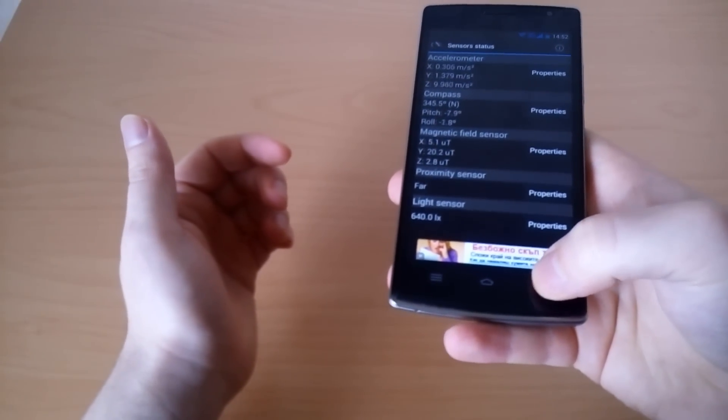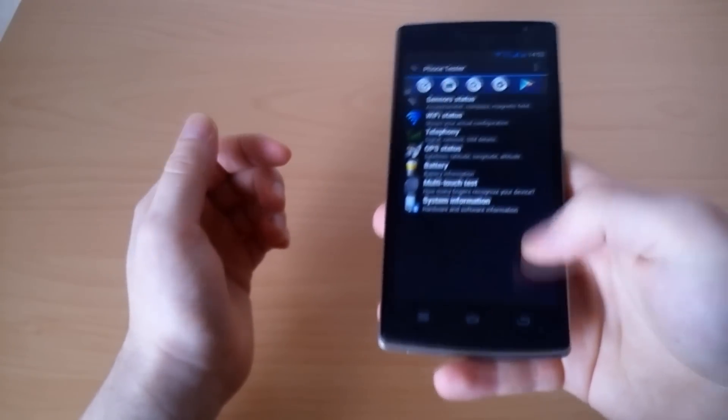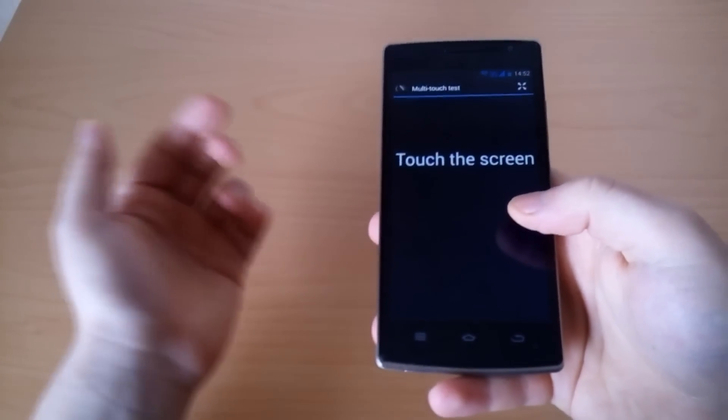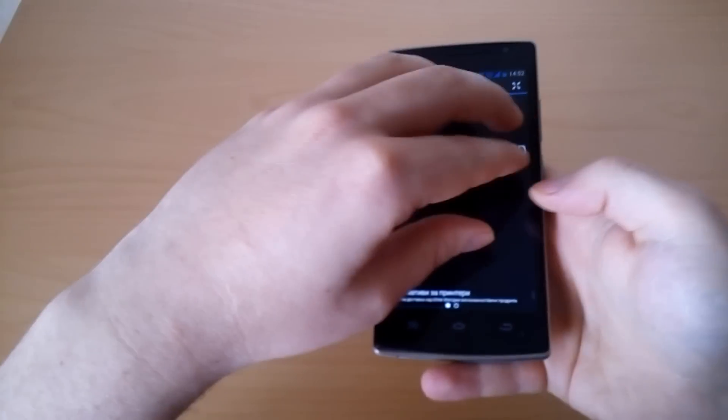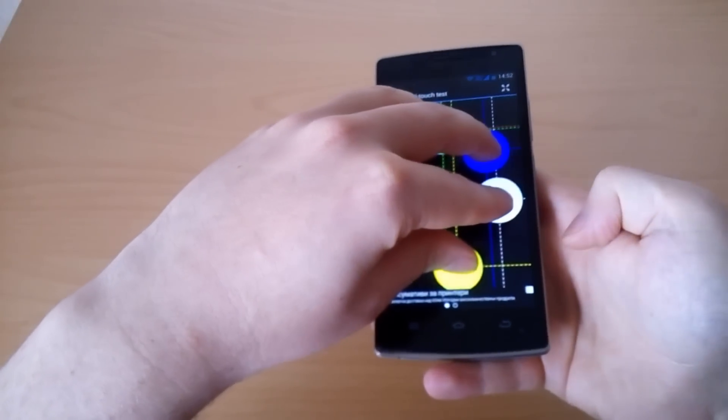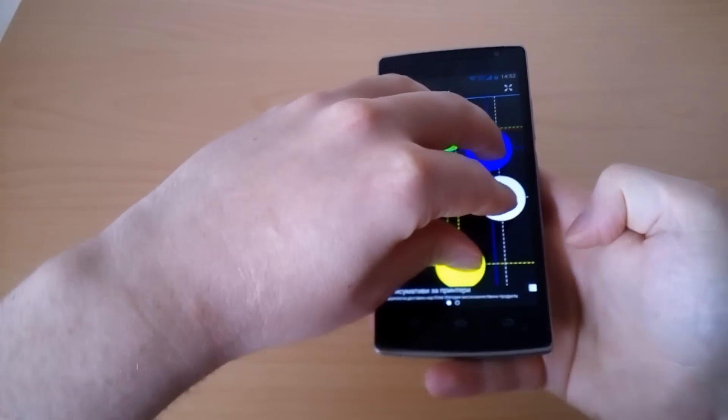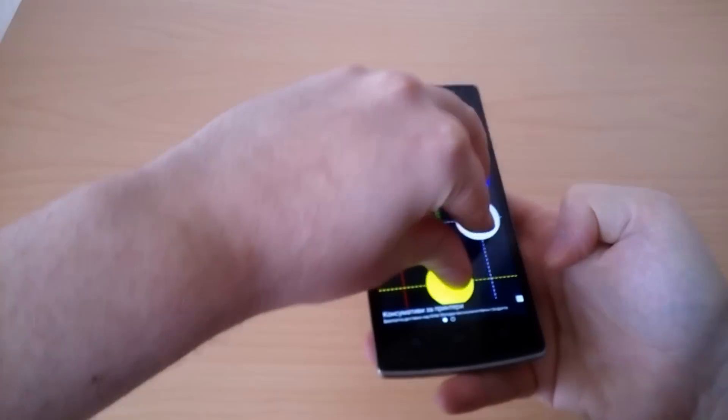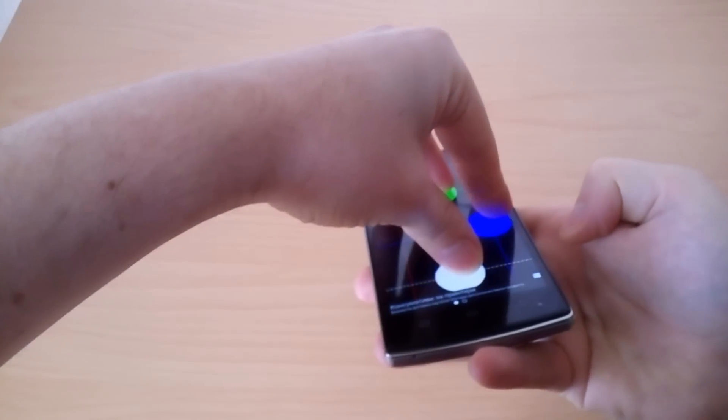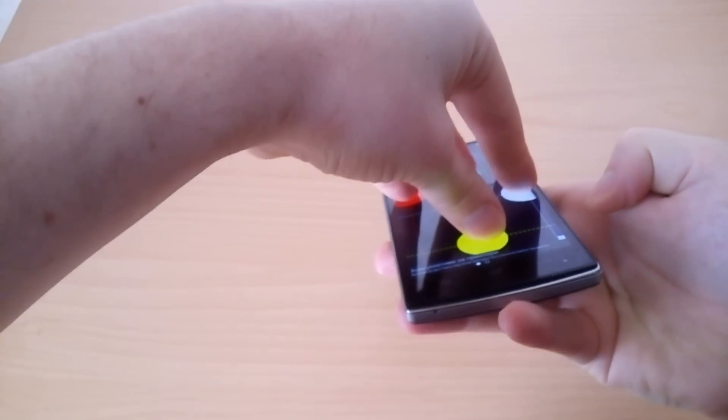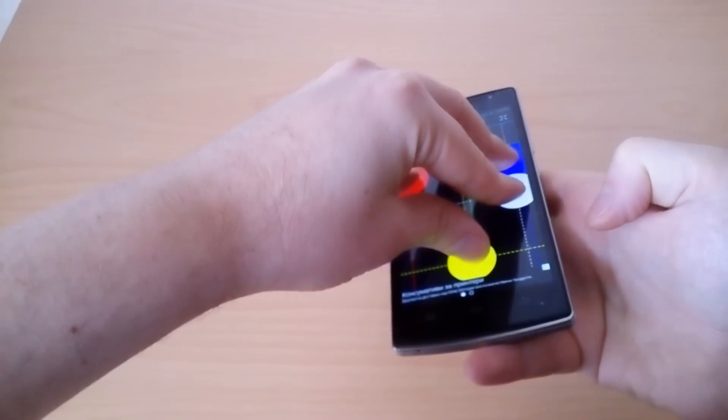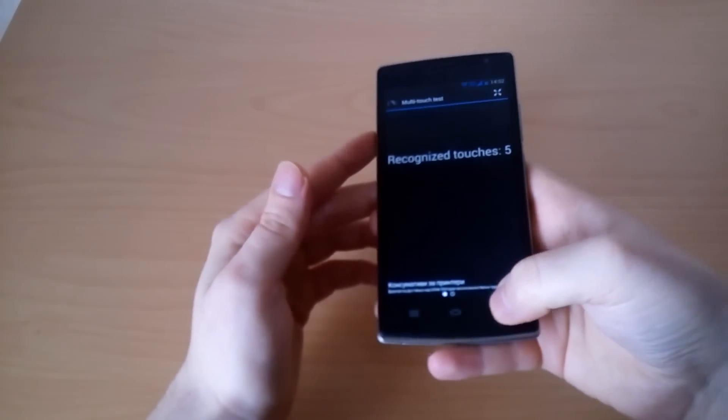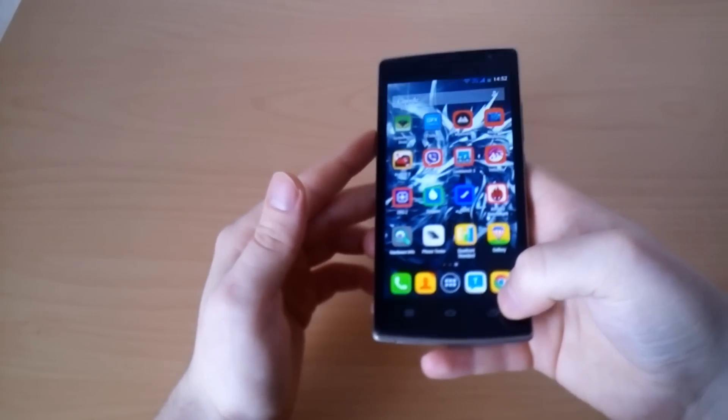All the sensors are working and here is the multi-touch test. Let's perform it again so you can see - it's five touches, five recognized touches.